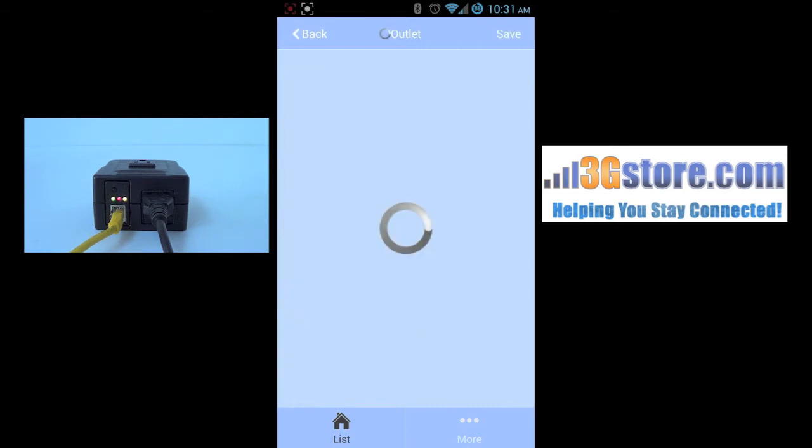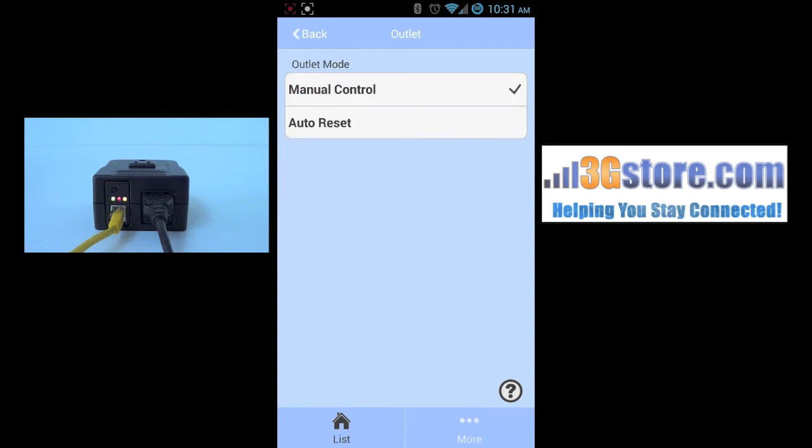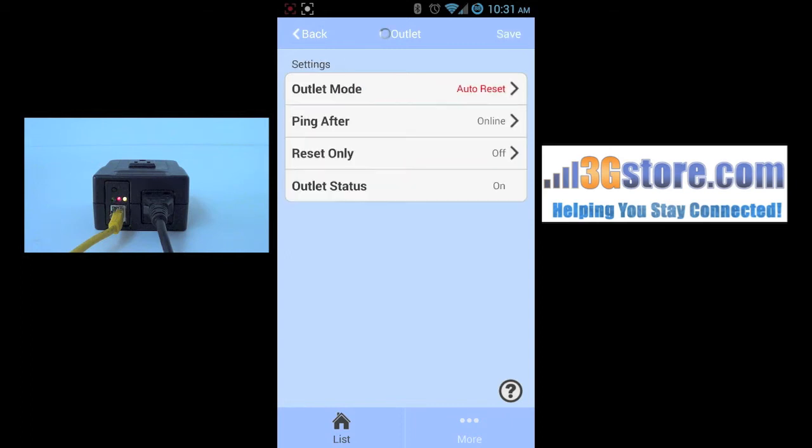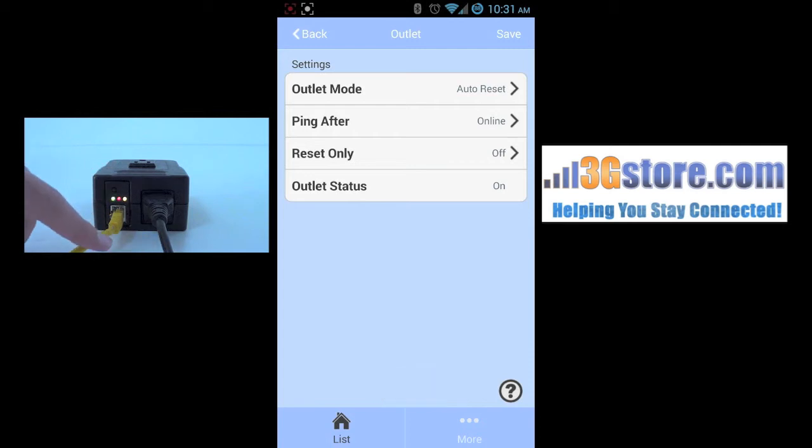Back to the menu and into the settings, you have the options for how the switch is controlled. Right now it's in manual default, but you can switch it to auto reset. Clicking save will make that change, and on the actual switch, you'll see the blinking green light now go solid, indicating this is complete. Auto reset is perfect for resetting an internet connection to a modem or router when the connectivity is lost.